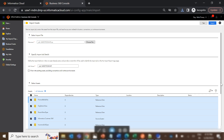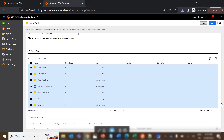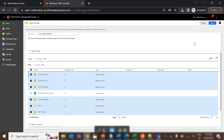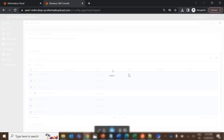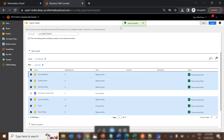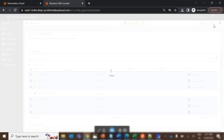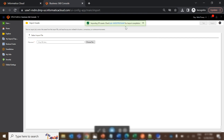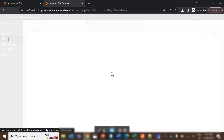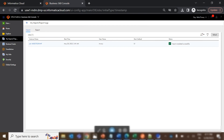Suppose I exported with all dependencies but I know that a particular source system is already present in the target and I don't want to import it — I have the option to remove it from the import list. Once done, you click on Test. This is a trial run to verify whether all dependencies for the assets are in place. If everything is in order, it will show test successful, and then you can go ahead and click Import. A job will get executed, visible under the import/export jobs section, and it will show import completed successfully.